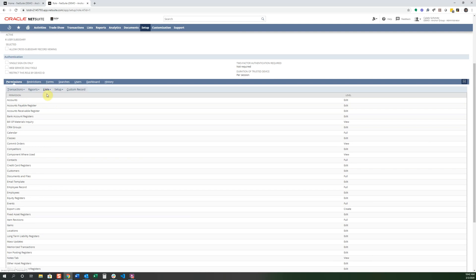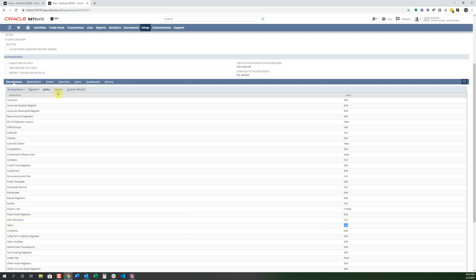And under Lists, there are Accounts and Items. And it looks like this one only has the level of access is only edit items. The Accountant role would only be able to edit items and not create them as well. Under Setup, there are certain things that they only have access to, Accounting Lists, Management, Deleted Records, Small Device.